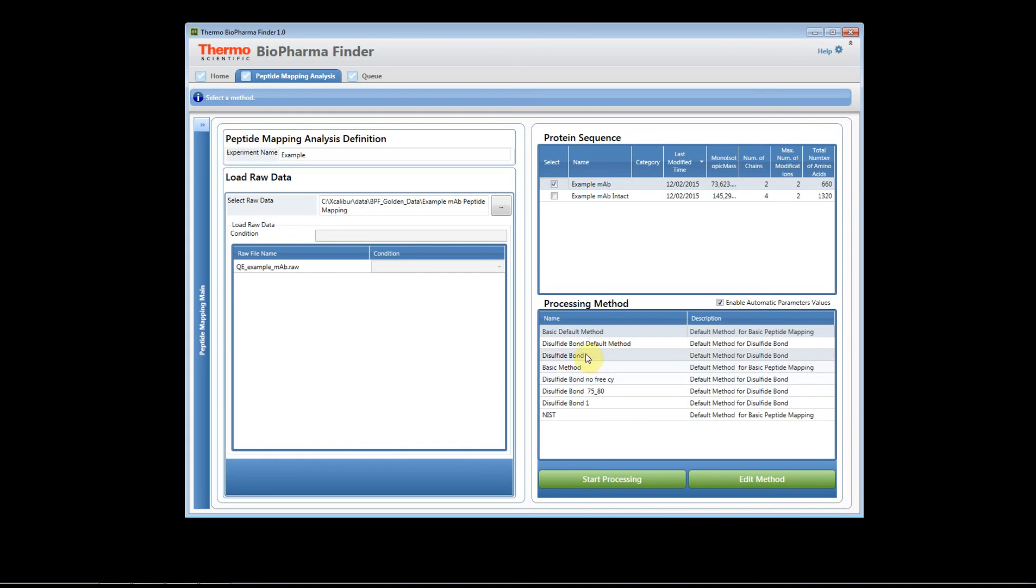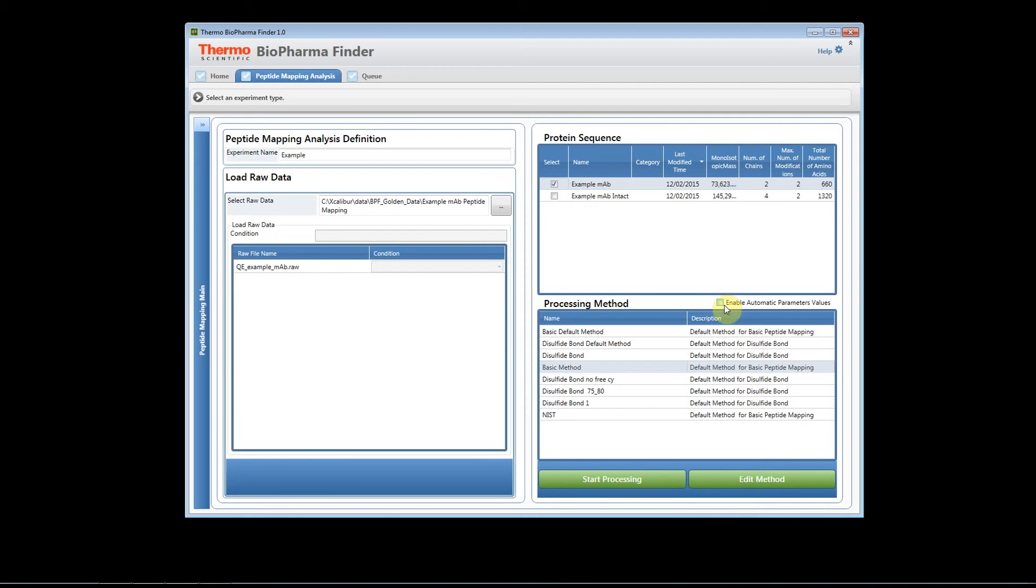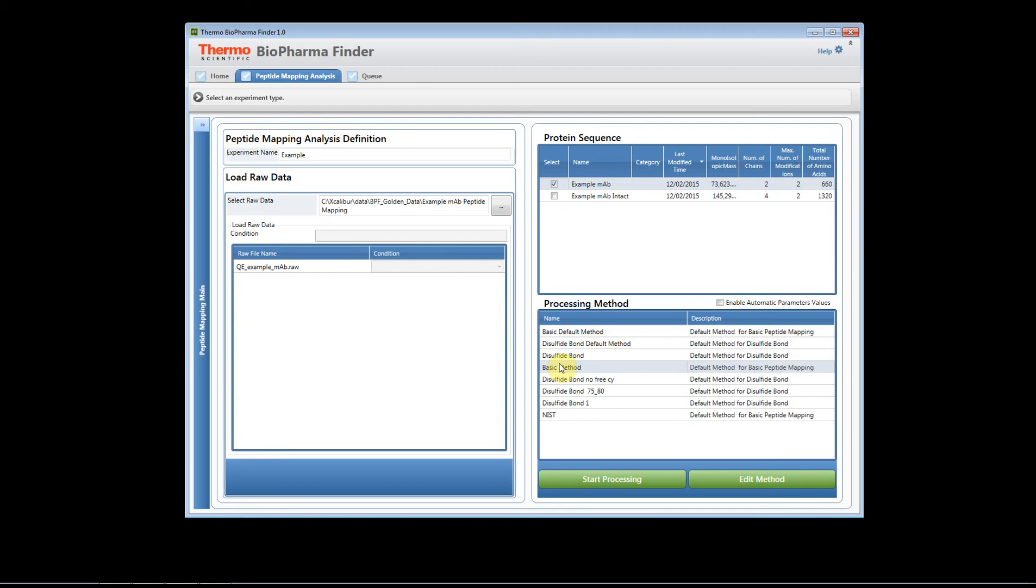What you do then is you select the method that you saved and you uncheck this box. When you uncheck this box and you hit start processing it's going to use all of the parameters that you've saved, so it's kind of like a way to enable a template method to be applied to your data set that you're interested in processing and it won't adjust any of the threshold values or the peak parameters for doing peak widths and identifying the maximum peak width and the minimum peak width.